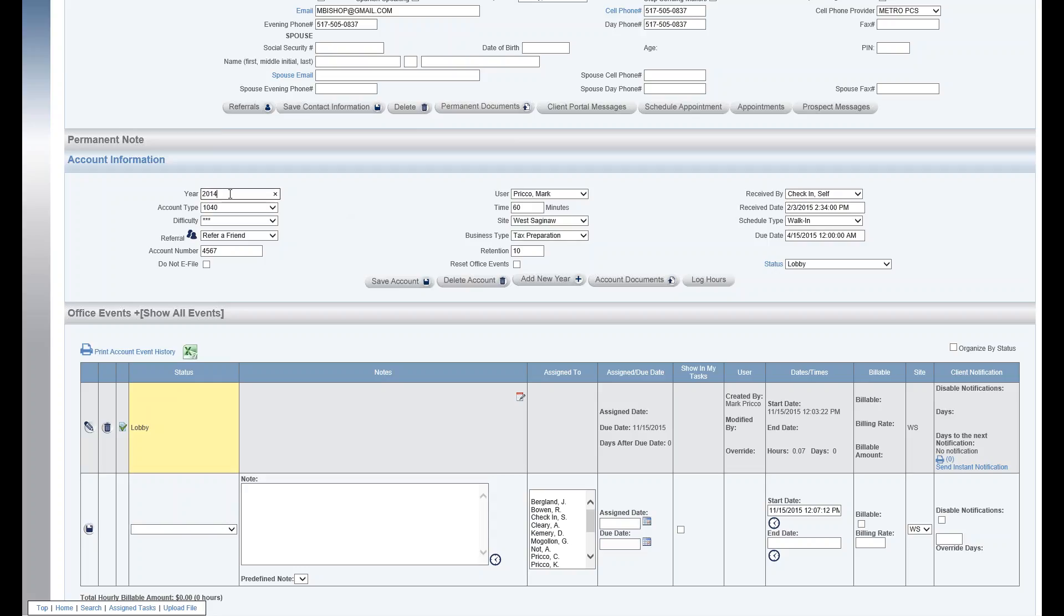So this year actually is a tax return year. I could have this be a calendar year, default to the calendar year or any year I'd like, and that's all set up in admin under the business type section.